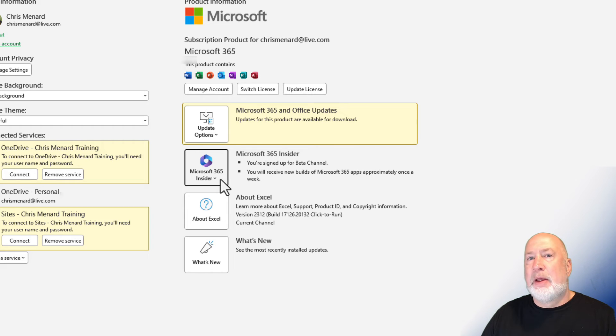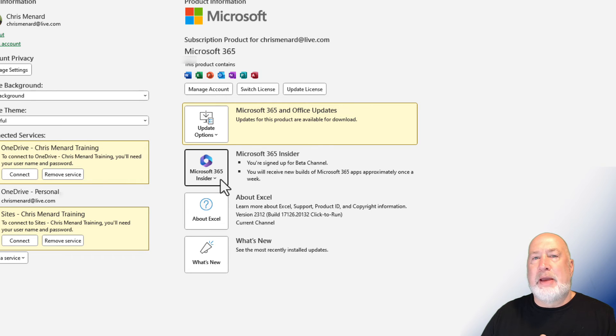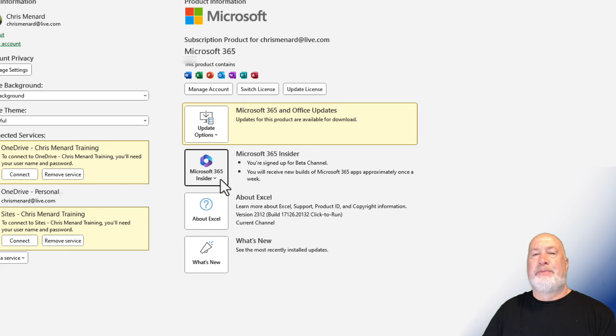But because you are at a place of business, a university, or something, they may not be willing to do that. Just to let you know if you don't see this here. Thank you.